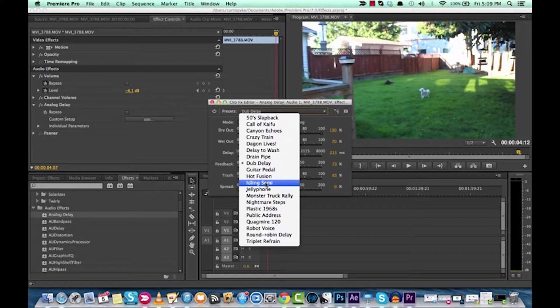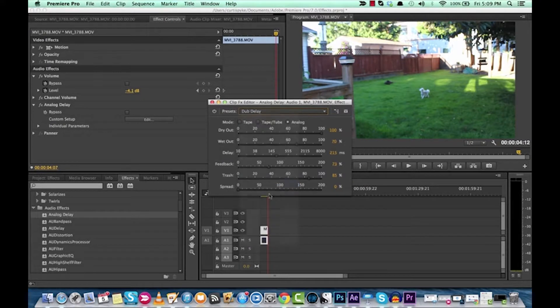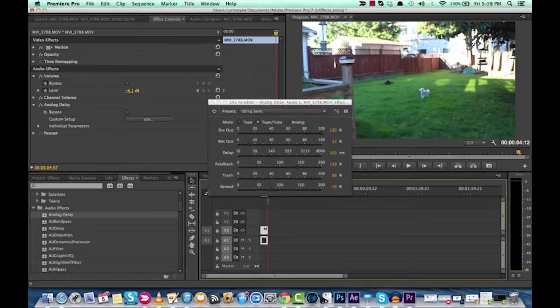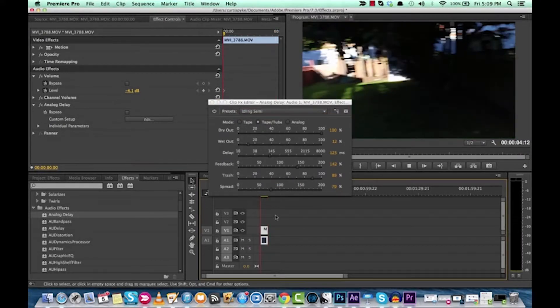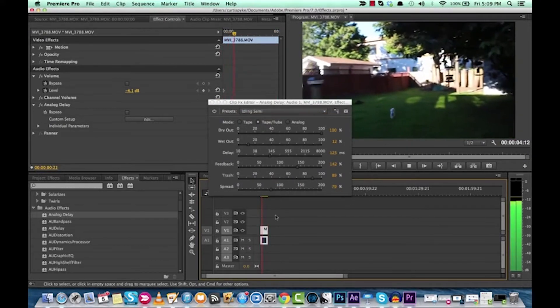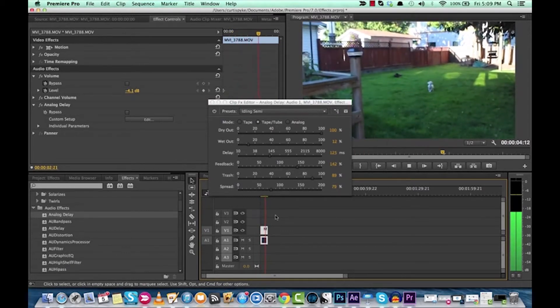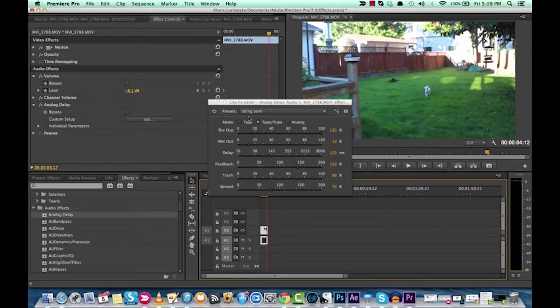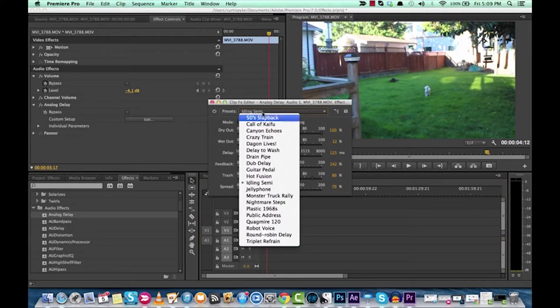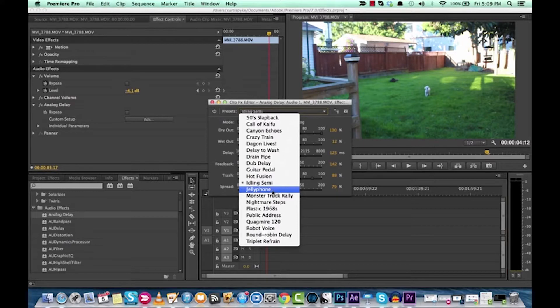And there was another one that I liked. I think it was Idling Semi here. Yeah, so that sound when the bad guys attack or the aliens come at you.